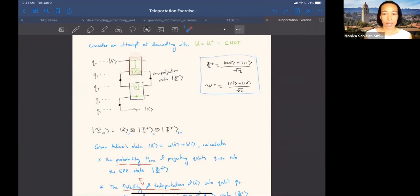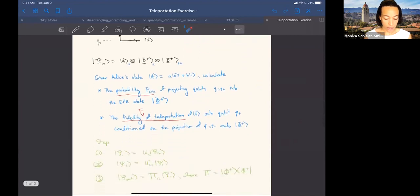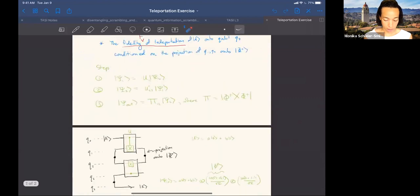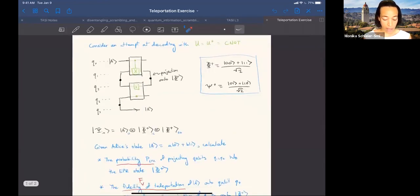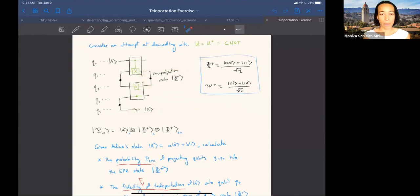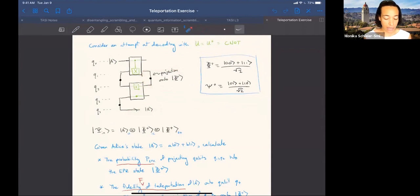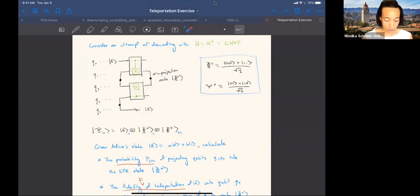In the CNOT example, the fidelity is high for computational basis states but not perfect for a generic qubit. If the unitary fully scrambles, then irrespective of the basis this can teleport well. The probability of projecting onto the EPR pair goes down and is actually a measure of the out-of-time-order correlator decaying. Measuring something decaying in an experiment isn't a smoking gun for scrambling, since decoherence can also cause decay. A nice feature of this protocol is that you get a positive signal: the teleportation fidelity actually increases.